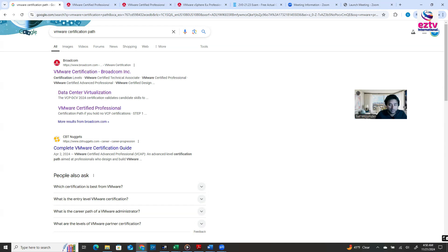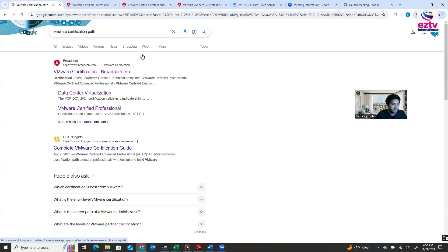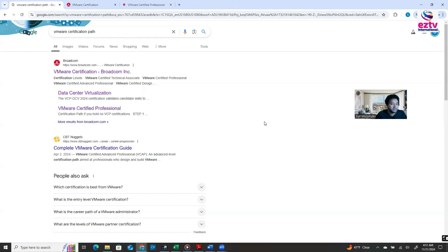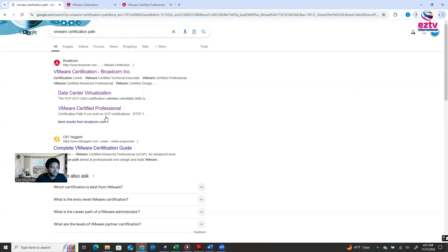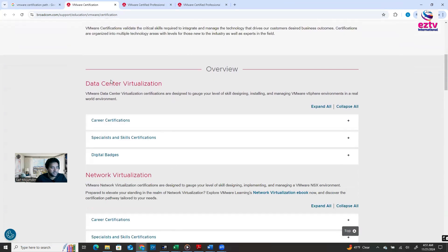If you're still confused, just open your browser, go to Google, and type 'VMware certification path,' then hit enter. You're going to get some links. You'll see Broadcom in the results. I already have some tabs open, so let me open the BMR certification path, the Data Center Virtualization page, and also the Cloud certification. There are a lot of certification paths available.